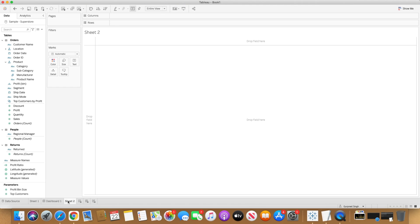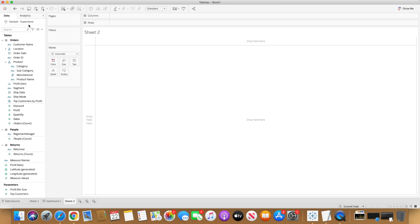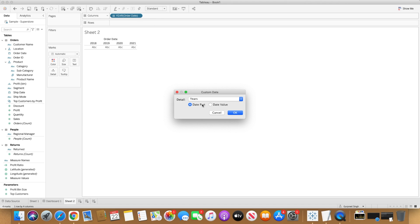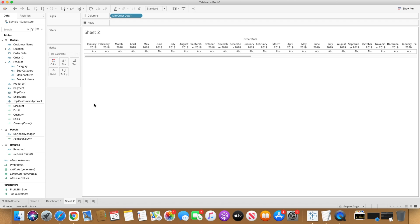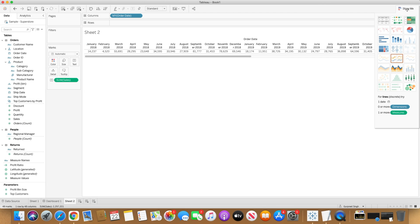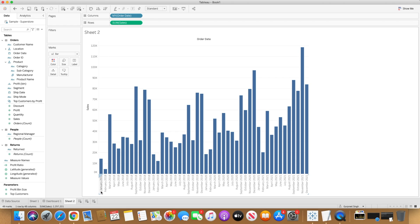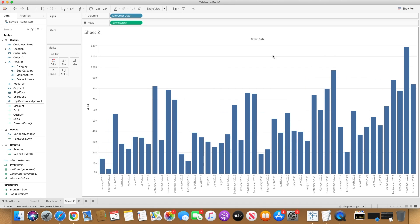Let's create a new blank worksheet. I'm using the Sample Superstore dataset. I'll bring Order Date into the column shelf and I want the discrete value of month and year, so I'll go to the custom selection and select month and year, then click OK. Then I'll bring in Sales and select the bar chart. I'll swap the axis by clicking here, and you'll see we have sales from January 2018 to December 2018. I'll expand to an entire view for a clear picture.